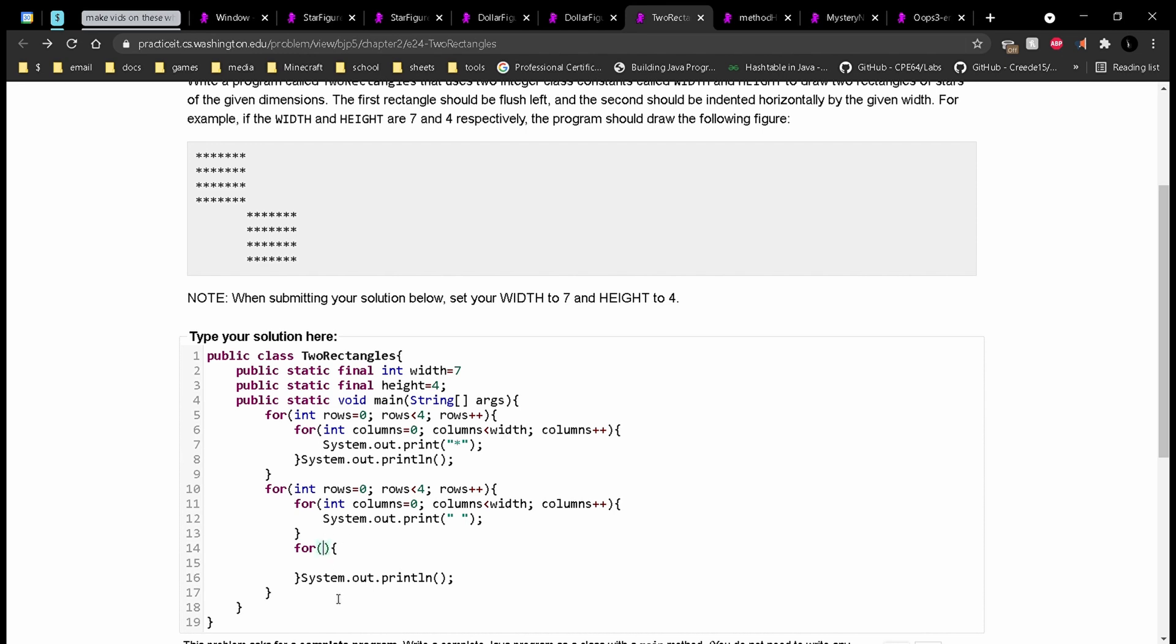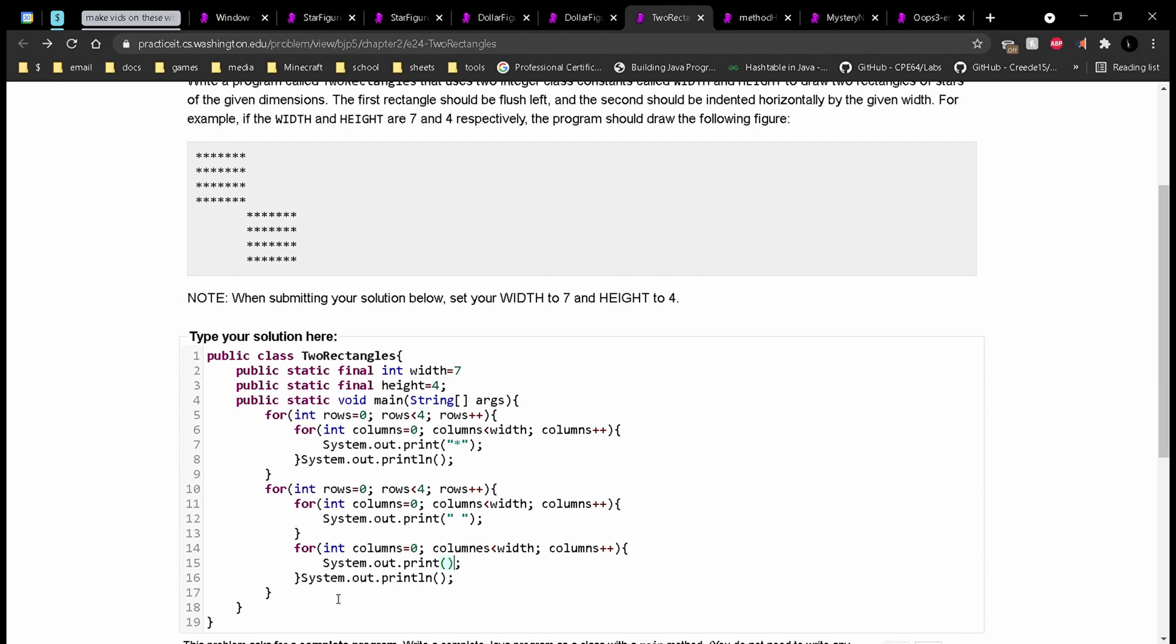And this is going to be int columns again, because this is still dealing with the columns. Set it equal to zero. And we'll say columns is less than width, and we'll do columns plus plus. And inside of our for loop, we will have a system.out.print and stars.